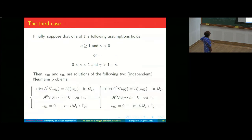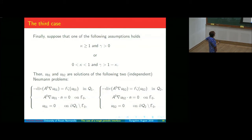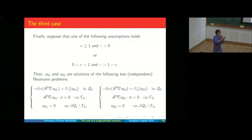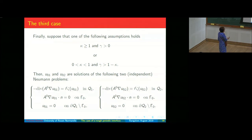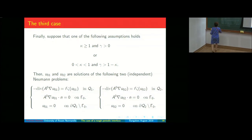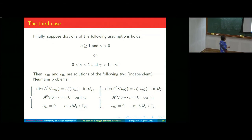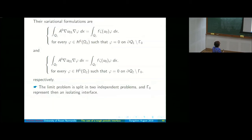In the third case — κ ≥ 1 with γ = 0, or the other conditions — the interface acts like a wall. At the limit, the two problems split and you get two independent Neumann problems: one in the upper flat domain and one in the lower flat domain, each with a Neumann condition on the interface. So the flat interface Γ^0 behaves like an isolated interface.